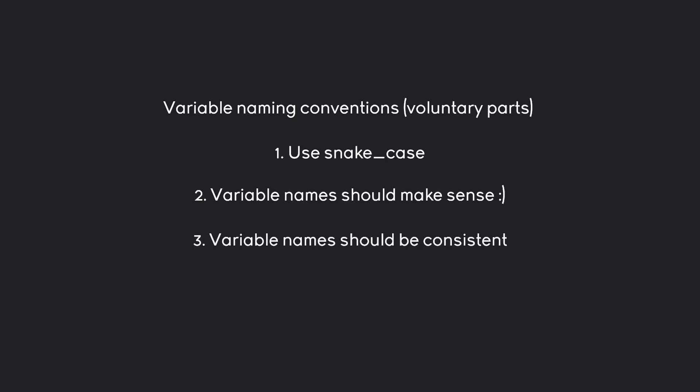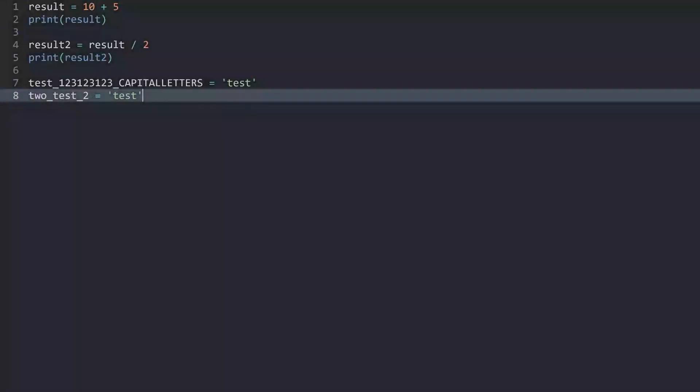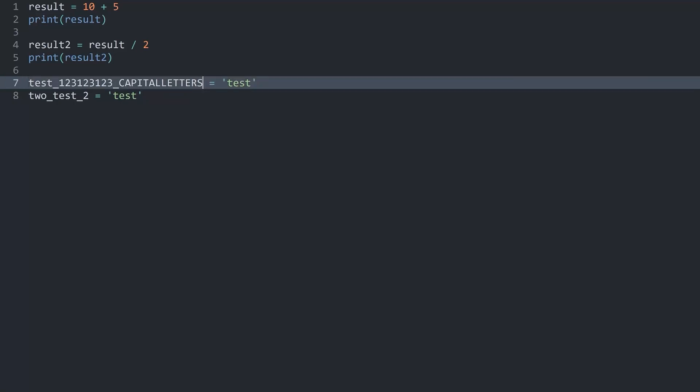And finally, variable names should be consistent. I suppose this one is pretty obvious. And I guess the really important one is this one here because this one is looking terrible. If you were working with other people and tried to name a variable like this, you would have some questions about your mental wellness, I suppose.